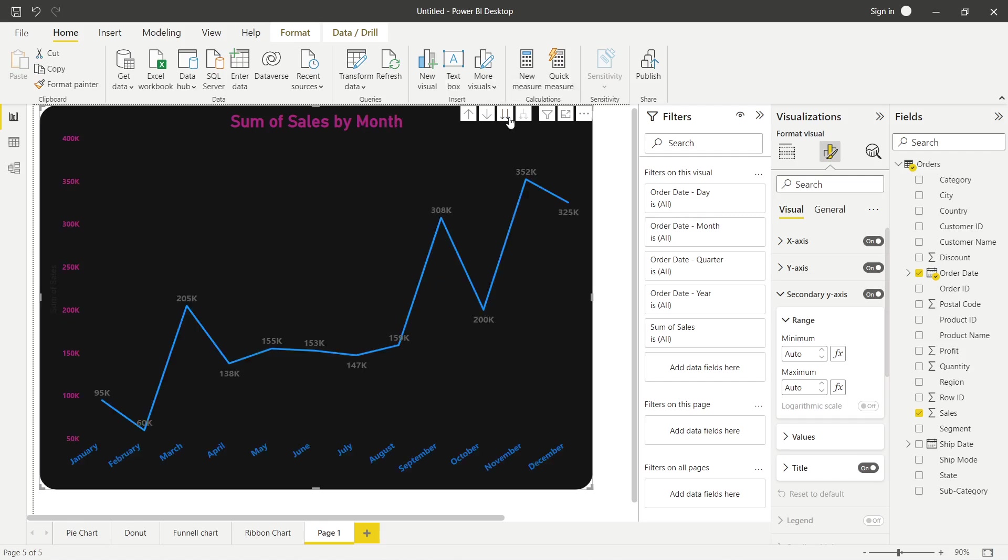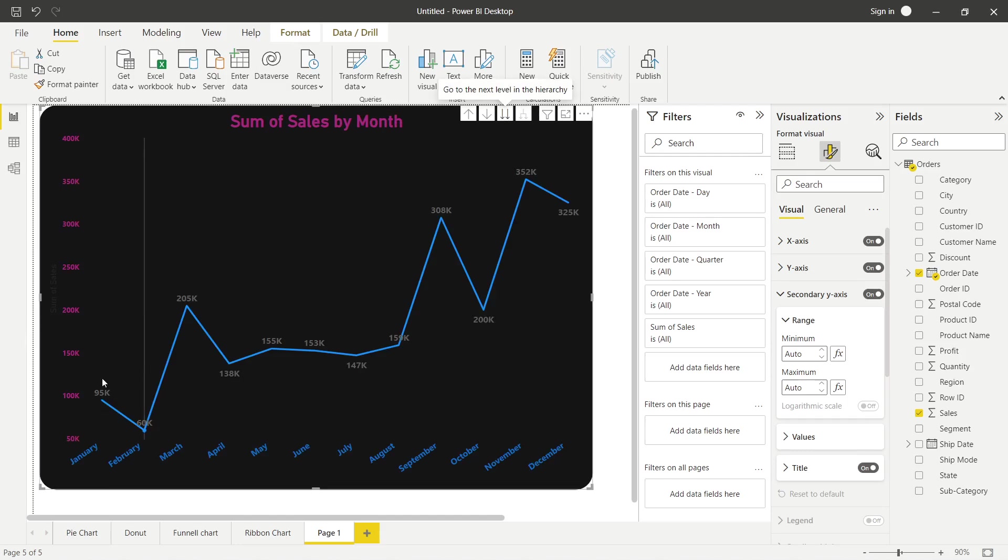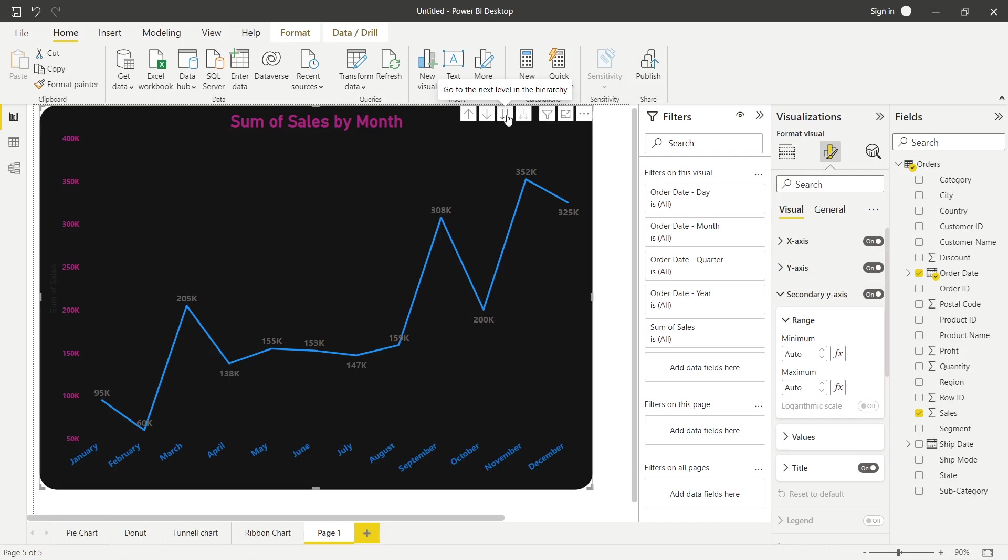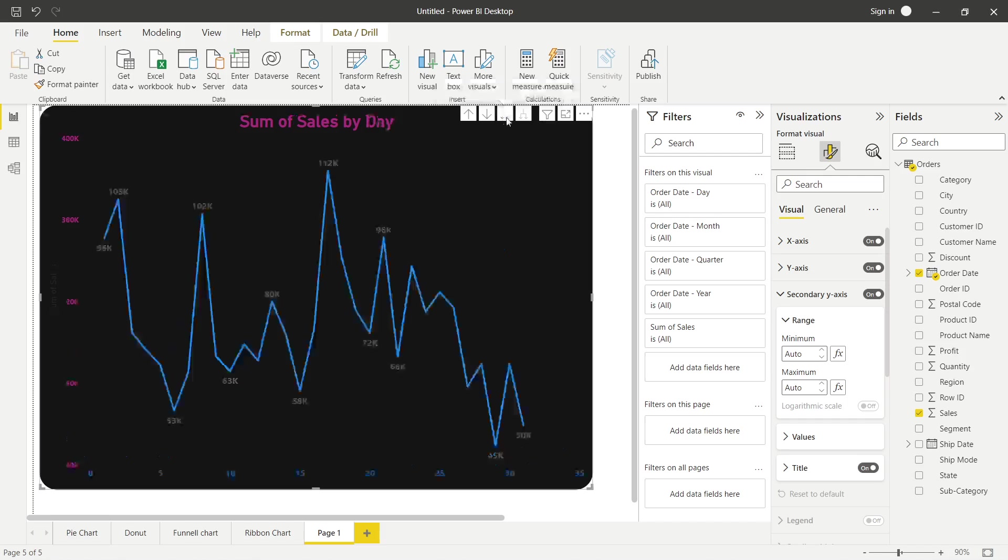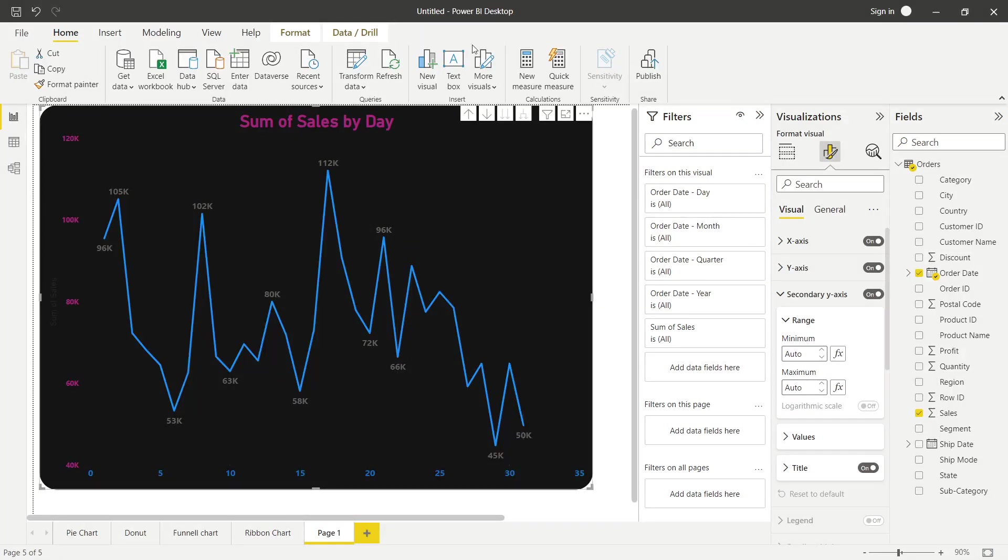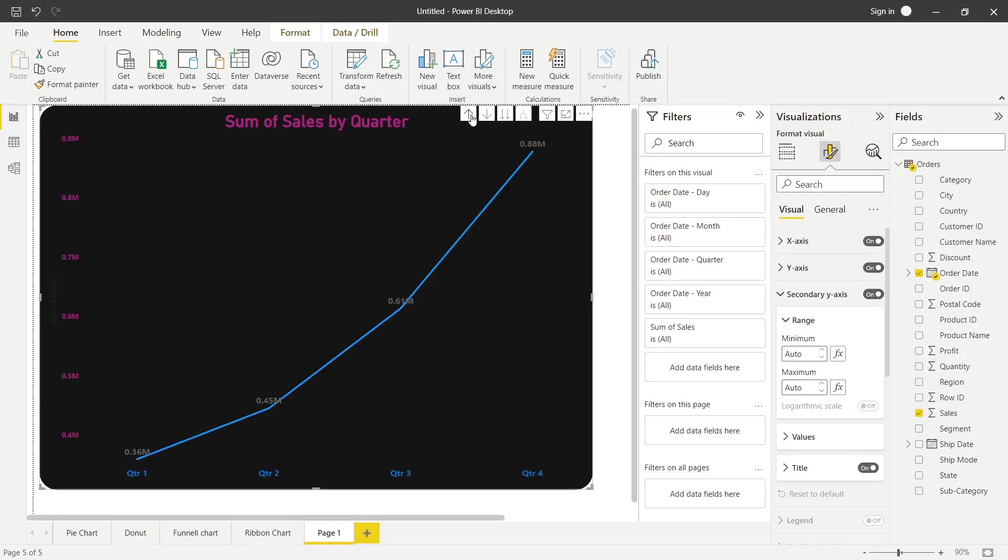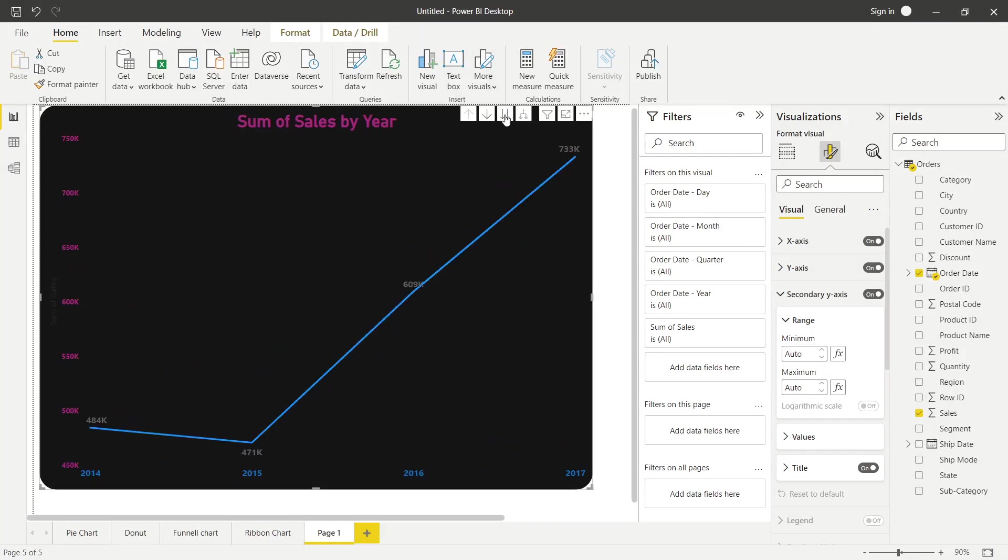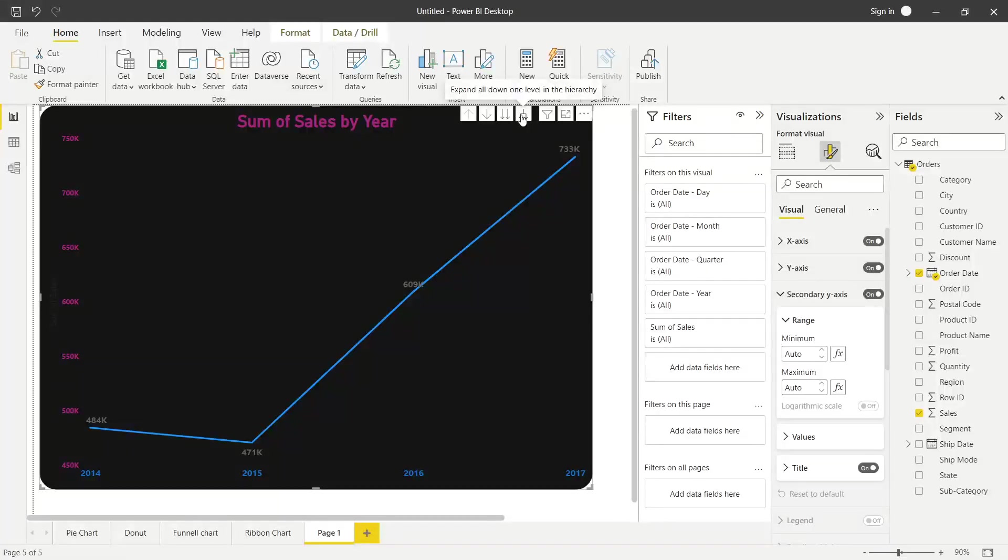Similarly, you will drill down one level. So January, the sum of 4 years is shown. February is shown. And simply, it will increase. If you will drill down more further, this is our drill down when we have selected this button, that is, go to next level in the hierarchy. But expand all down one level in hierarchy.